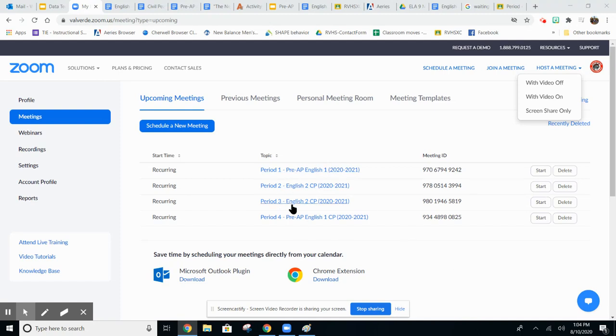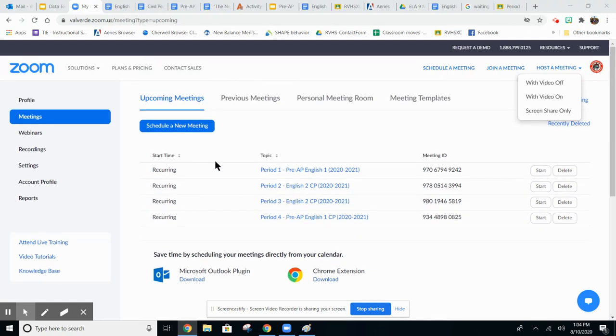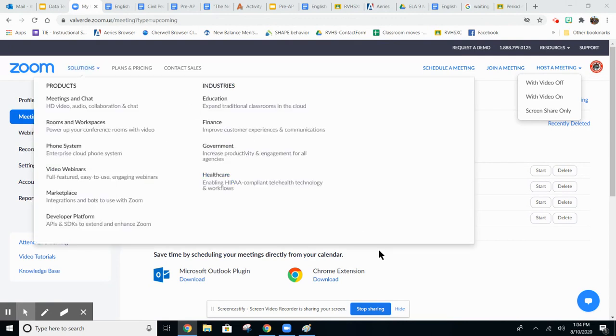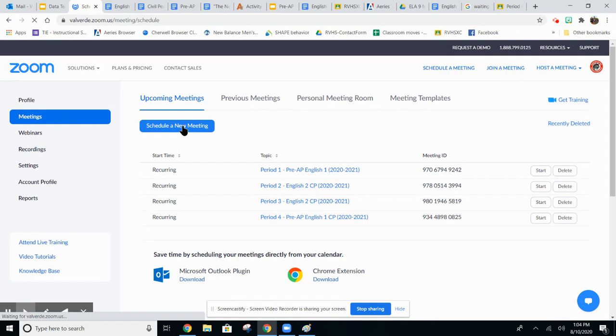In this video I'm going to show you how to schedule a Zoom meeting and add it to your Aries account. Once you're logged into Zoom on the Zoom website, go to schedule a new meeting.